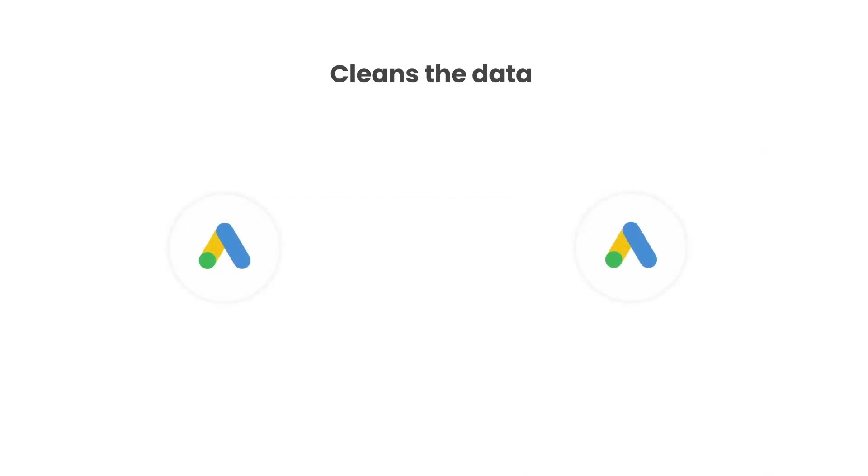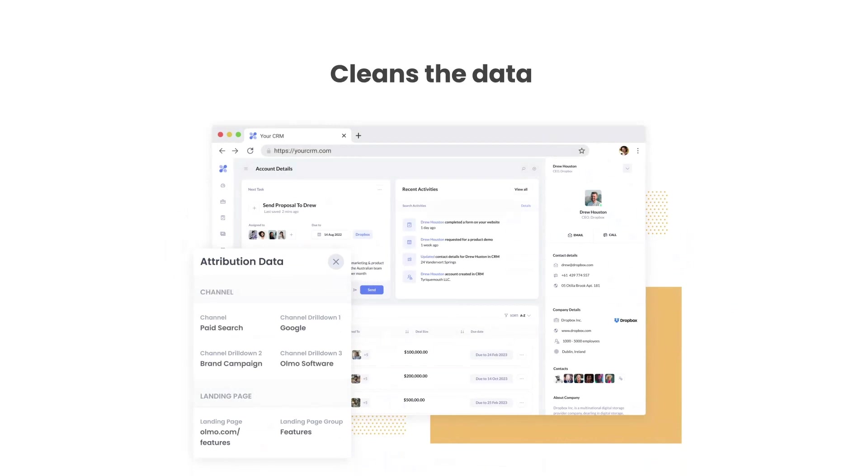Thirdly, Attributer cleans the data as well. So even if some of your ads were tagged with UTM source equals Google and others were tagged with UTM source equals AdWords, Attributer would assign them to the paid search channel regardless.